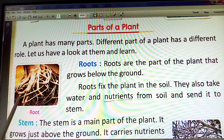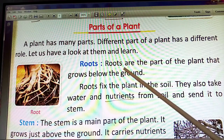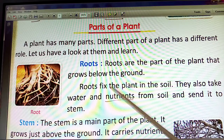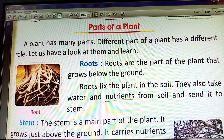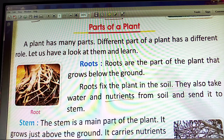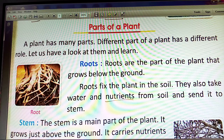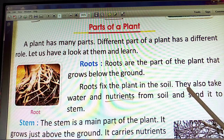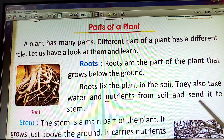Here we will see the roots. Roots are the part of the plant that grow below the ground. Roots take water and nutrients from the soil and send them to the stem.